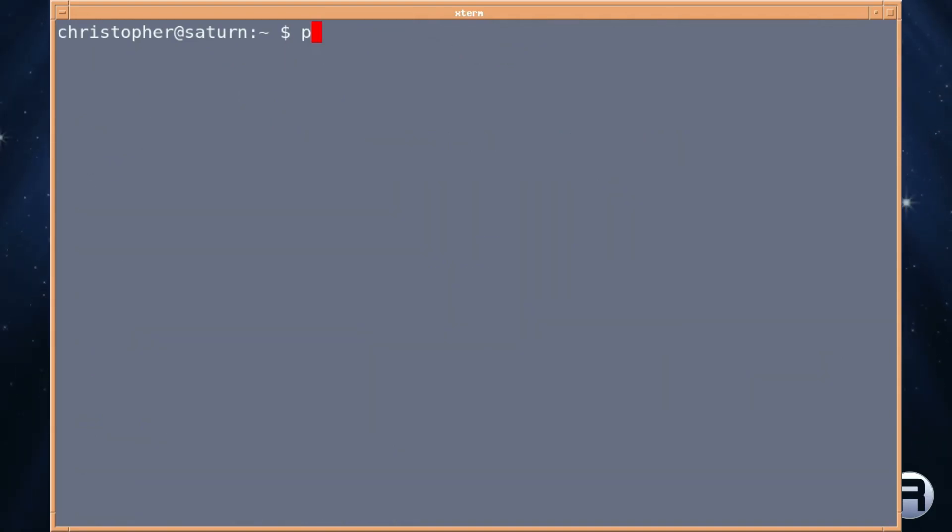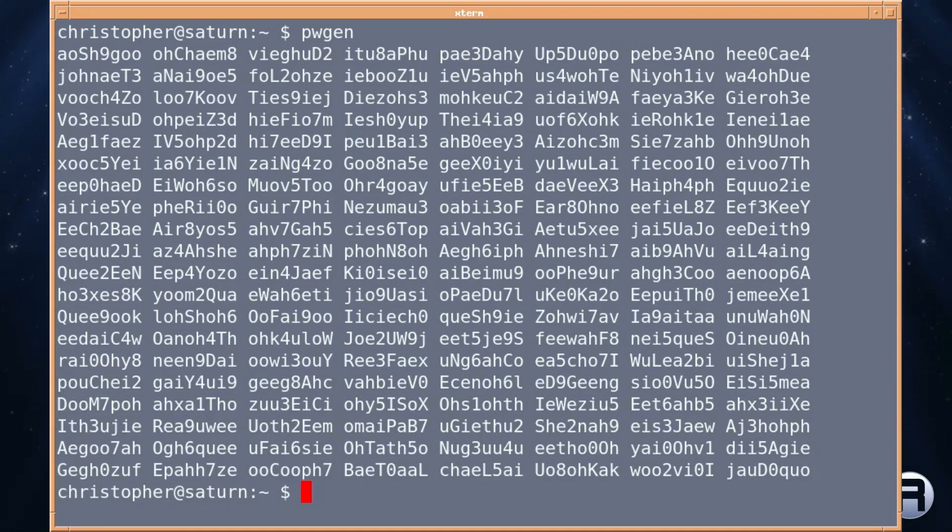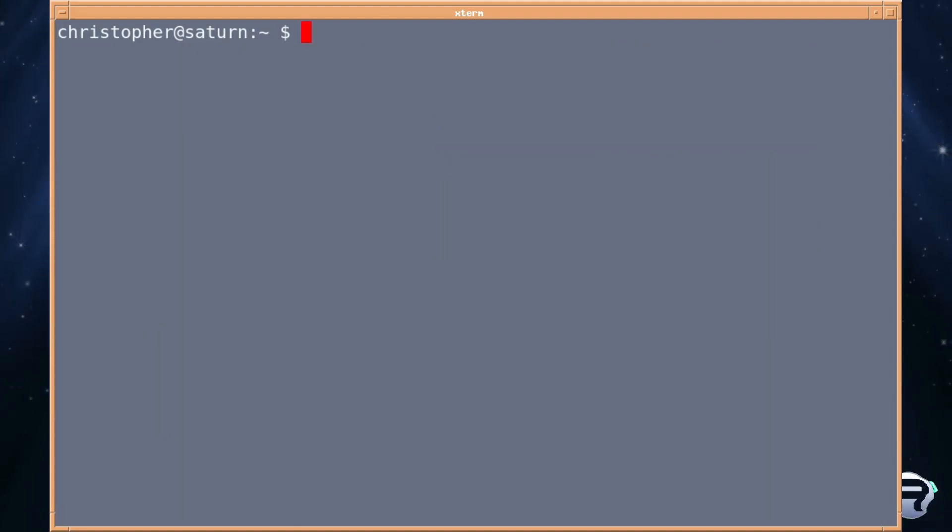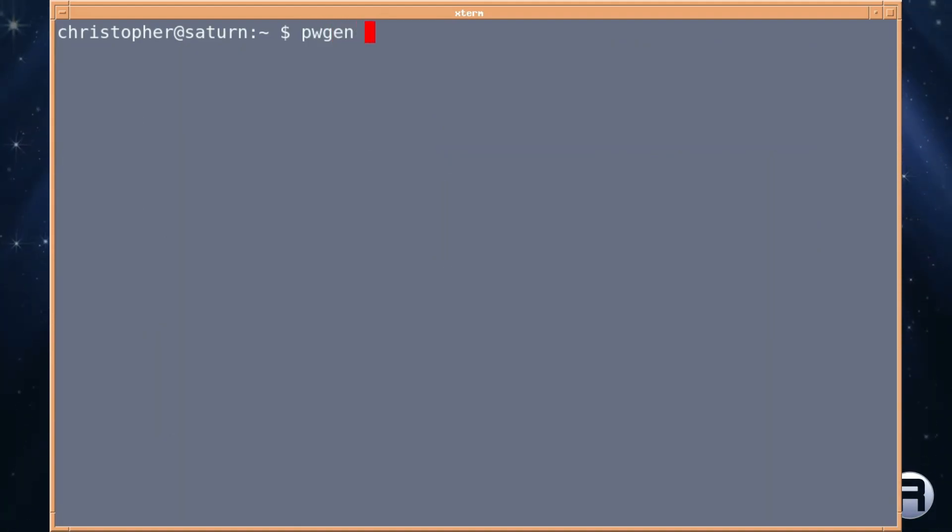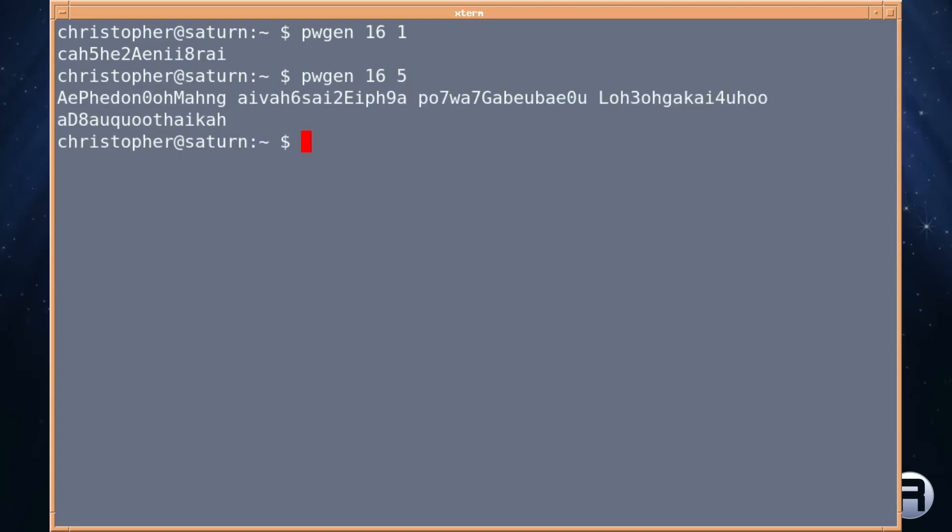If you just do pwgen, the default is eight characters in length, uppercase, lowercase and numerals, and gives you about 160 of them to choose from. If that's too many you can actually specify the number you want. Say you want 16 character length passwords and we only want one of them. That's more manageable. Again if you want 16 character passwords you want five of them. There we go.